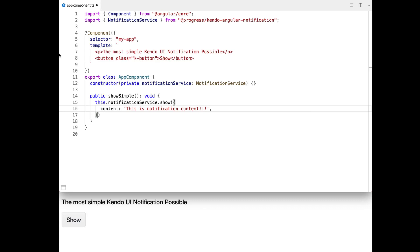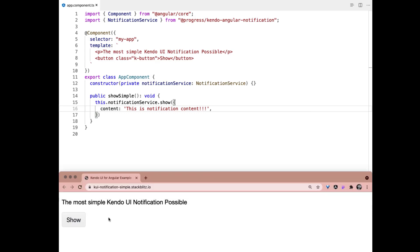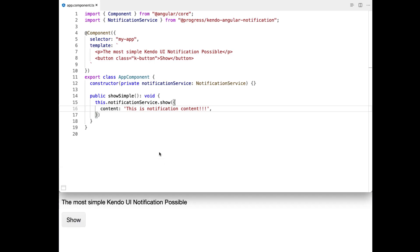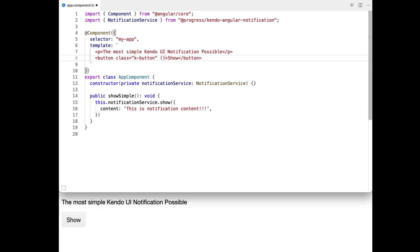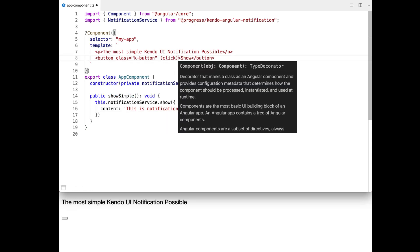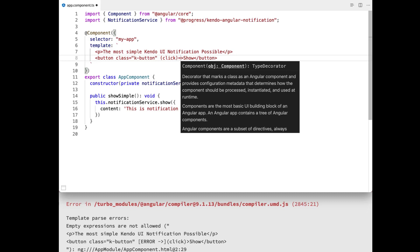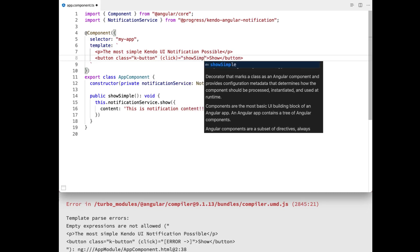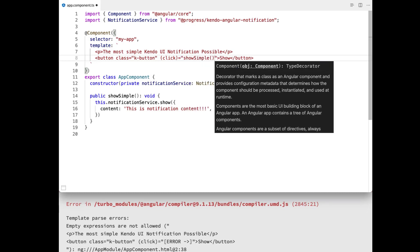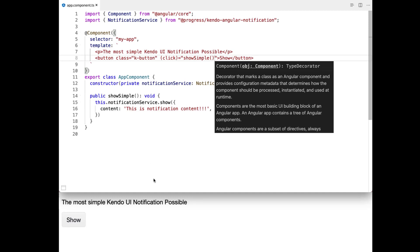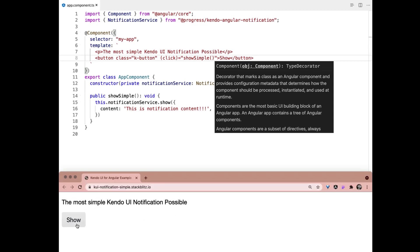And so now if we save and go back here, we should be able to potentially—oh, silly me. I created the show simple, but we have not wired it up to our button yet. So on click, let's go ahead and plug in our show simple function here.